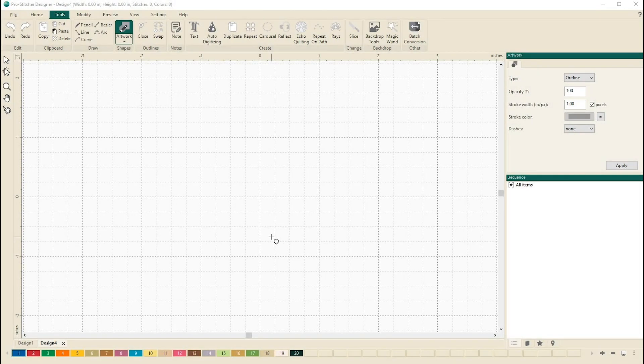Welcome to ProStitcher Designer Tutorials. I'm Kim Sandberg. I want to show you how to use the reflect tool to create designs.